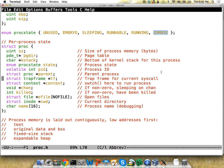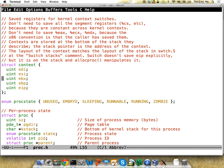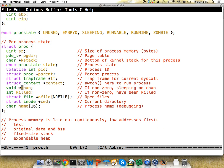The trap frame holds the registers that were backed up when we switched to the kernel. The context holds registers like the base pointer and instruction pointer, defining where we're currently running in code and what our stack looks like. The comment says switch will take us to this context. There's a swtch function we'll look at later that makes us start running a given process.